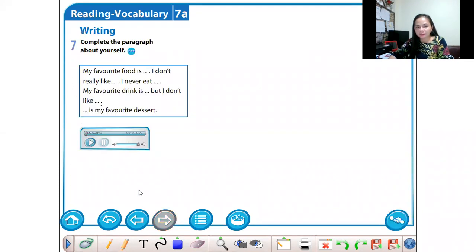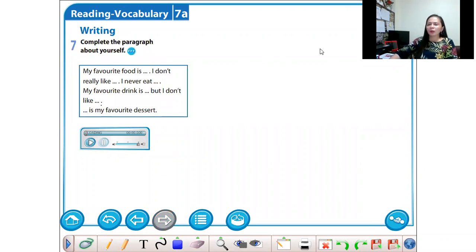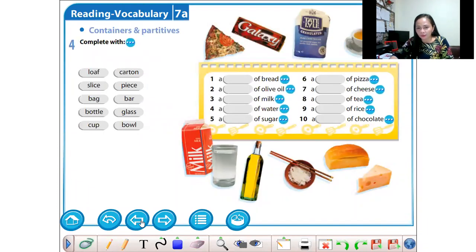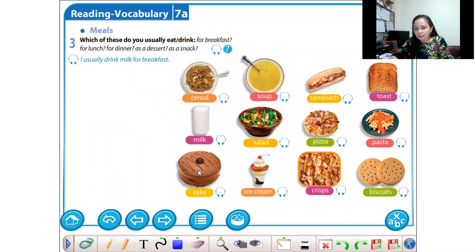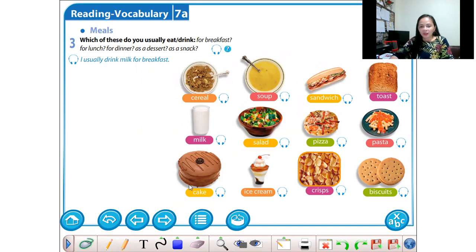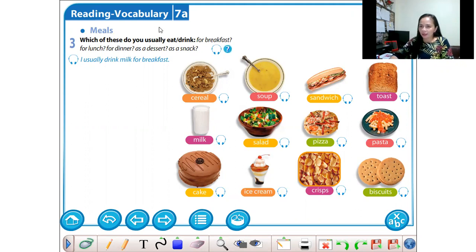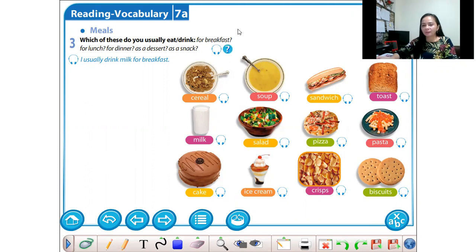Next, speaking about my favorite food. What is your favorite food? You can say: my favorite food is — then choose from here. My favorite food is cake. So that's all for our topic today. I hope you can understand. For your homework, just click the Google form and answer. Thank you so much. Have a good day. Bye-bye. See you next week.